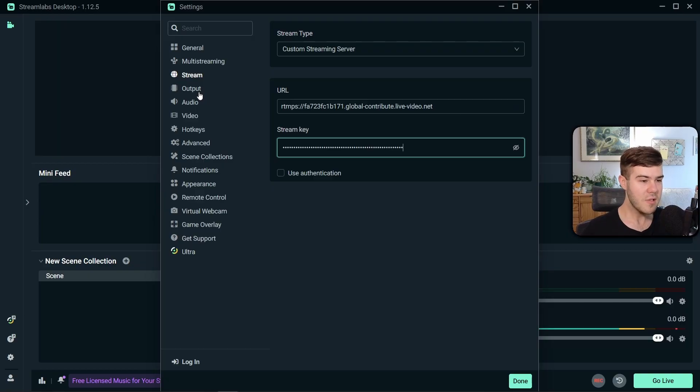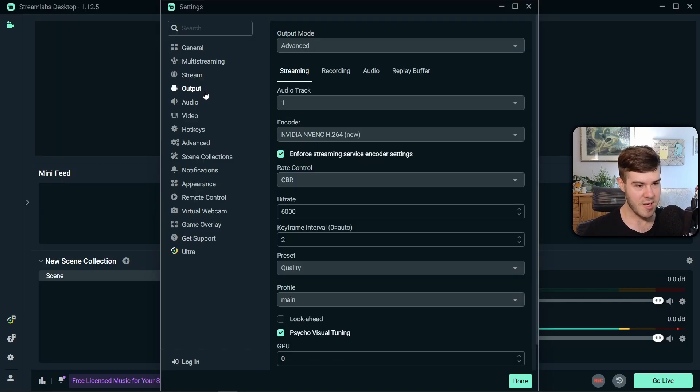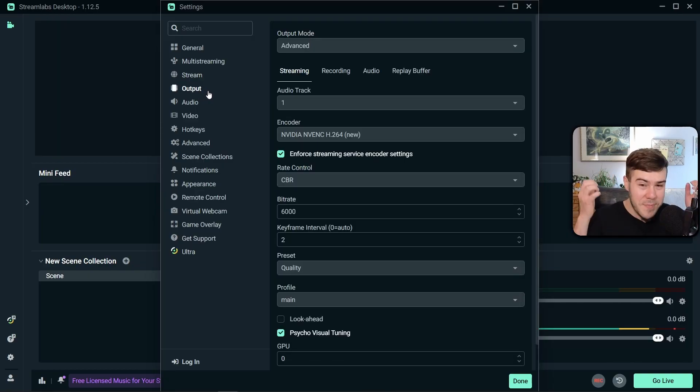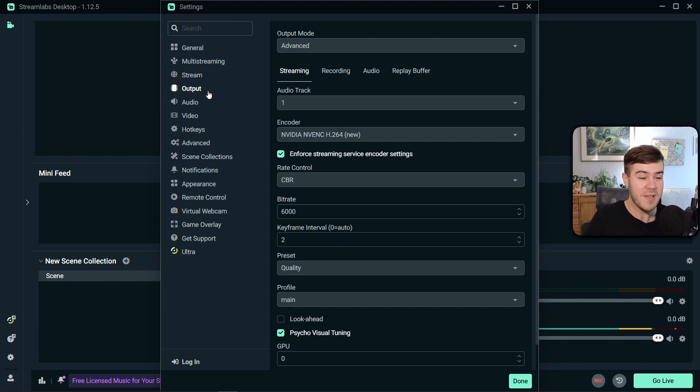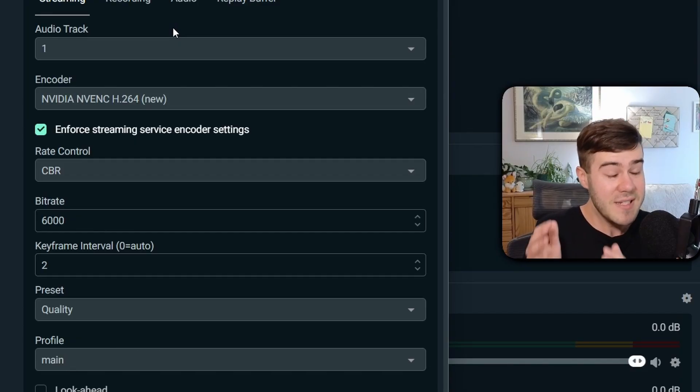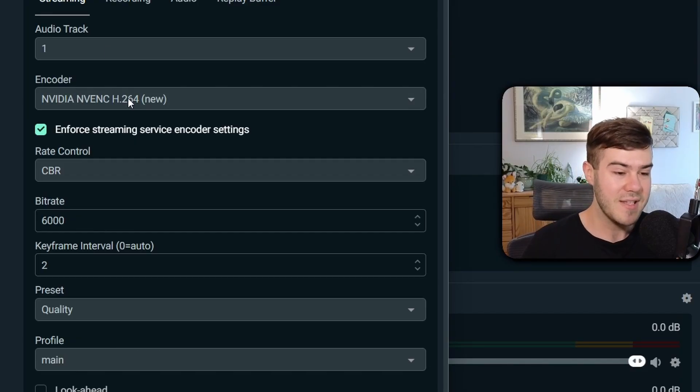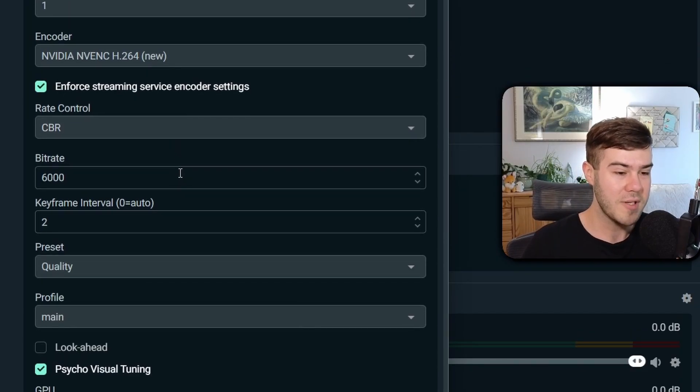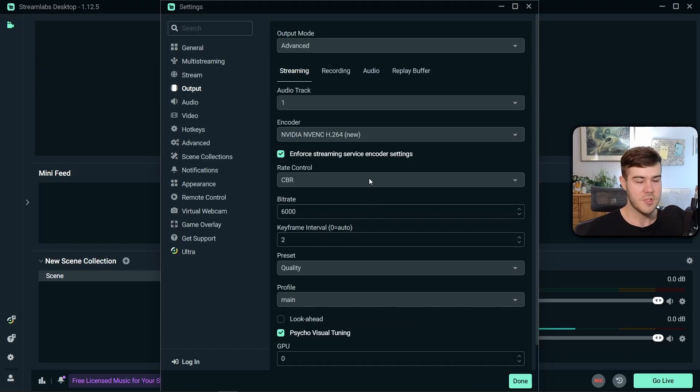Now we can go to the Output Settings, and this is where everyone rips out their hair, including myself, because nobody really cares or wants to know what this does, because it's all nerdy information. But very simply put, this is where you're going to control the quality of your stream. So to keep it very basic,